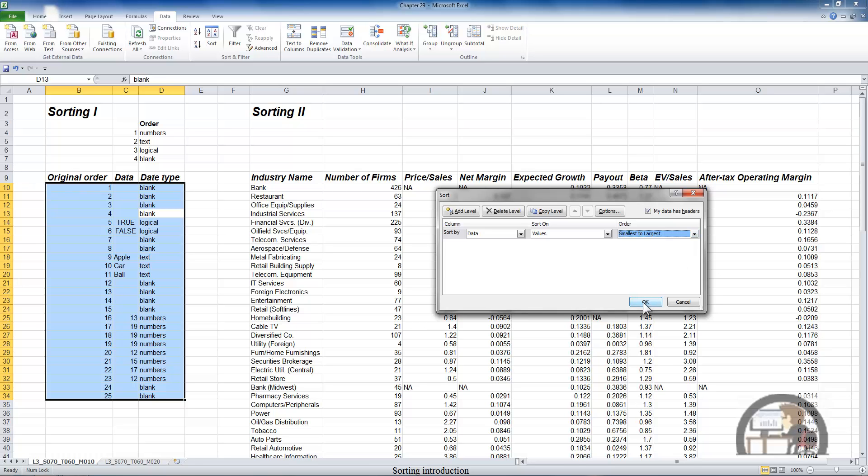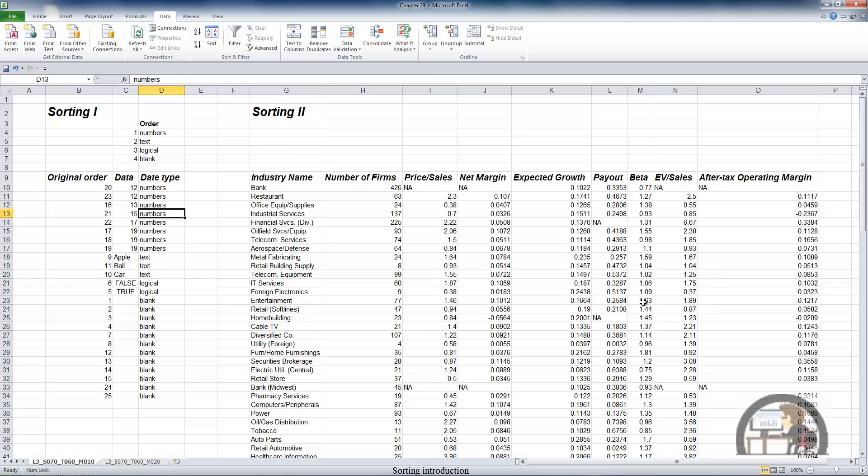So those are my selections. But before I left click OK, I want to point out that in column C, in cells 26, 27, and 28, I have the number 19. So I not only have several different data types in column C, but I also have some of those data points being duplicated. Left clicking OK, Excel has sorted my data beginning with the numbers. And we still see in cells 15, 16, and 17 that 19 is still sequenced in order because the original order was 17, 18, and 19. So where there is a tie, Excel maintains the original order of the data.